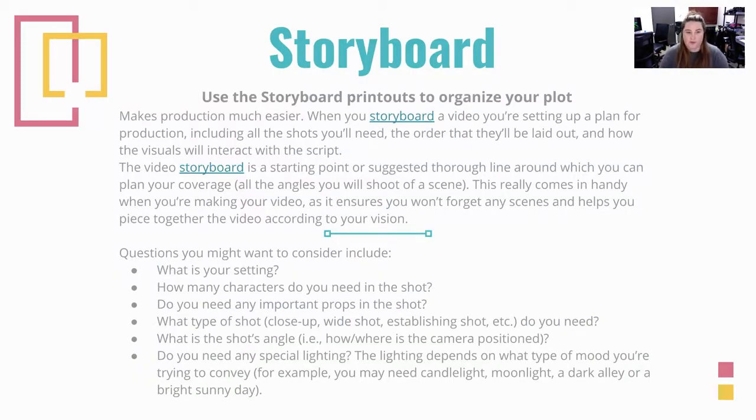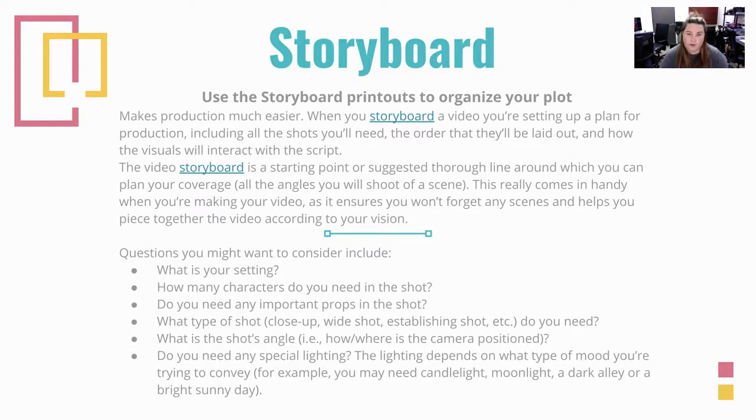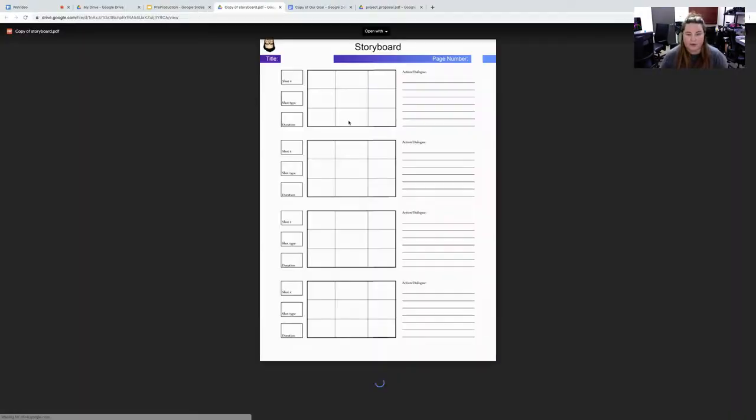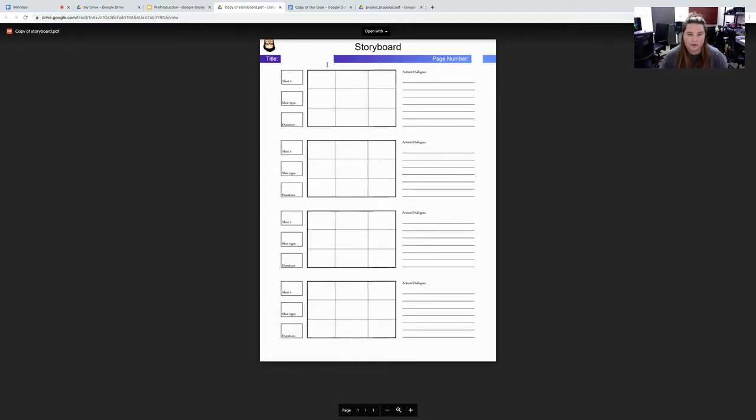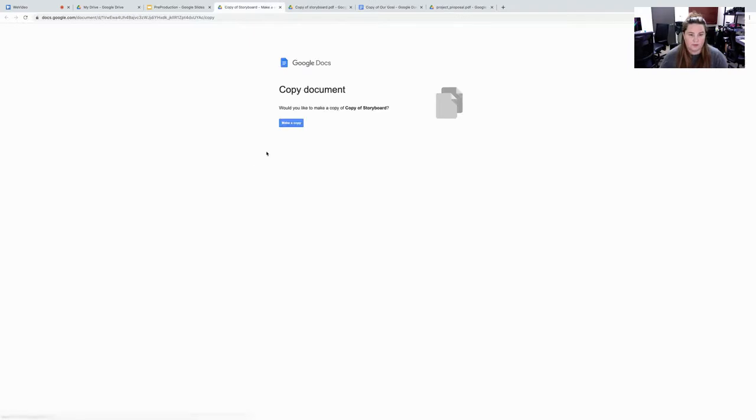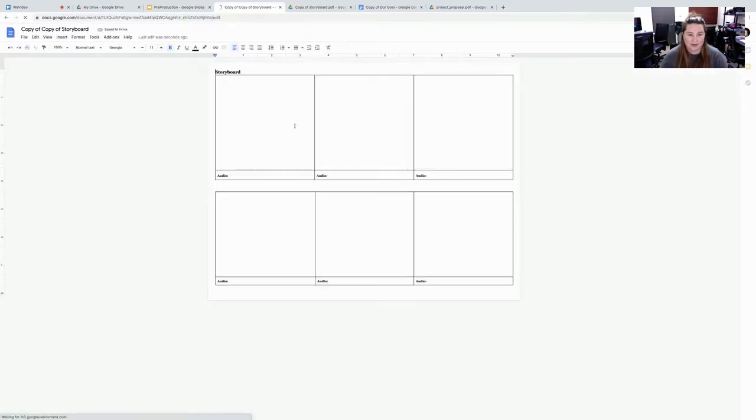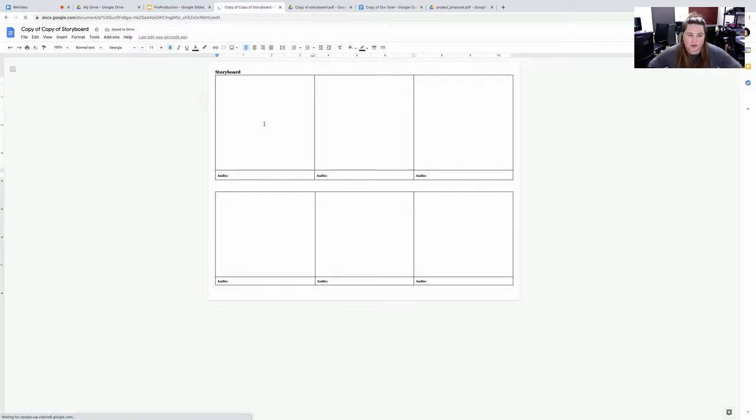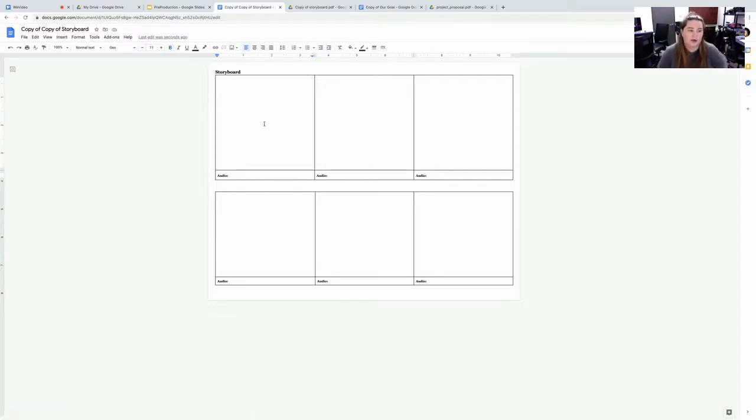So storyboarding. We're going to use these printouts. So I made a copy of it. You can use this one or you can use this one. You can put pictures from the web in here. Use it. You can share this with your group.